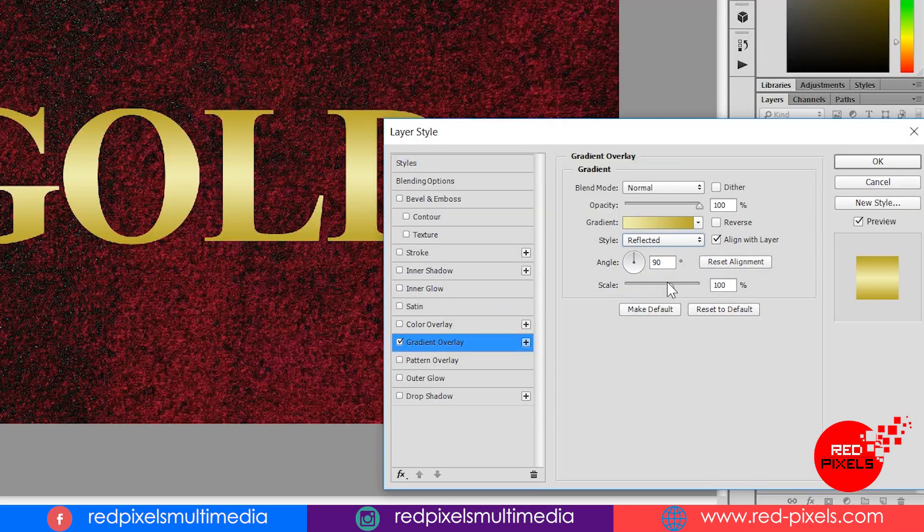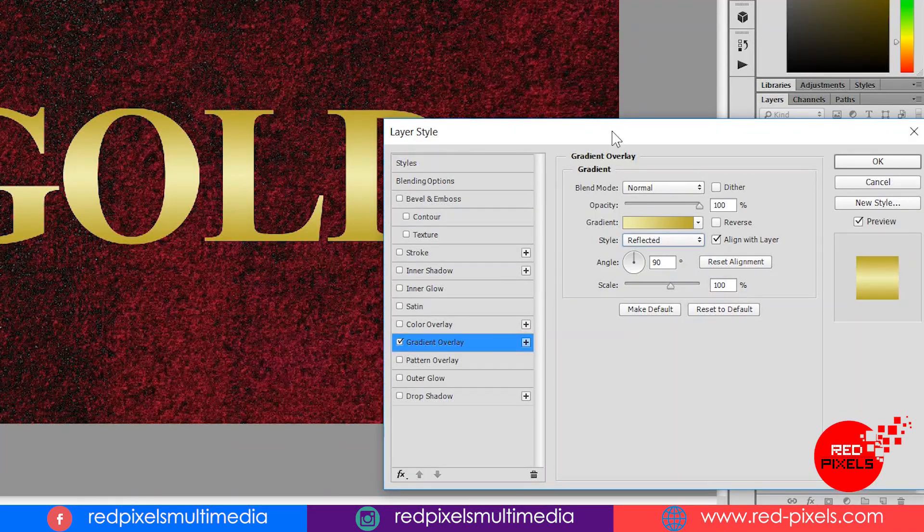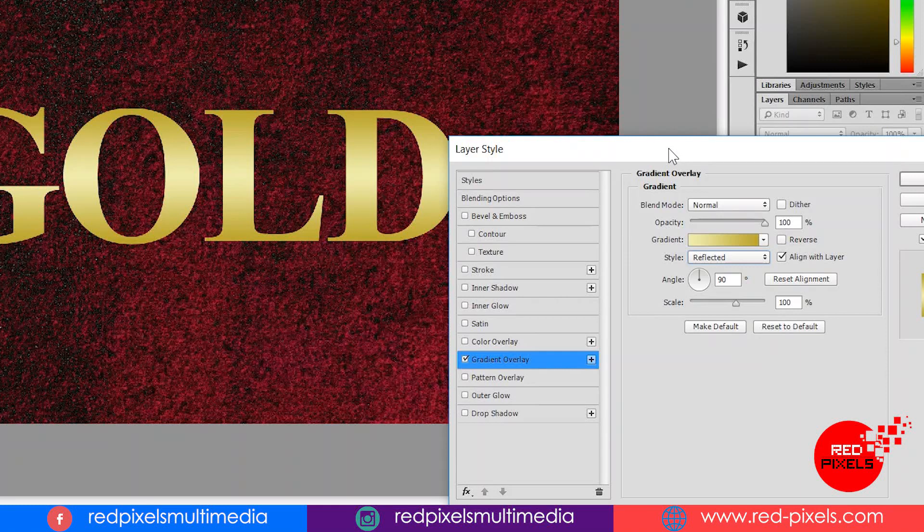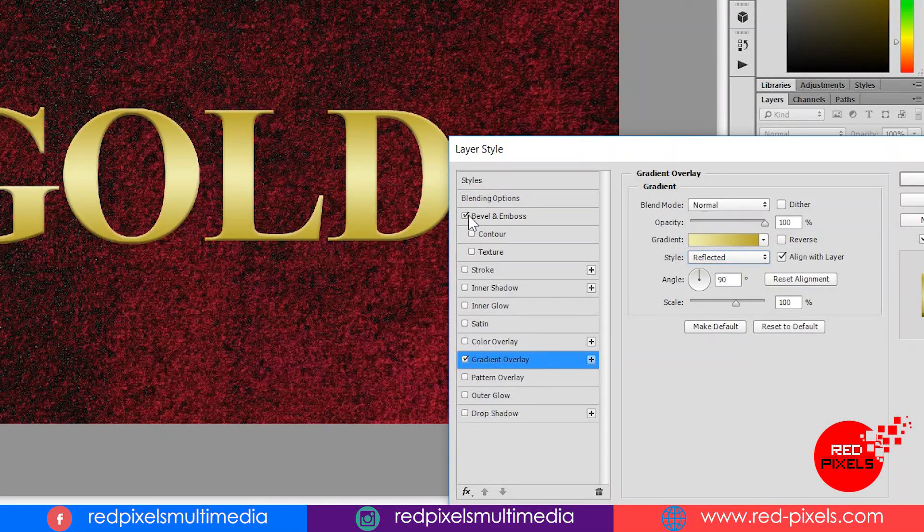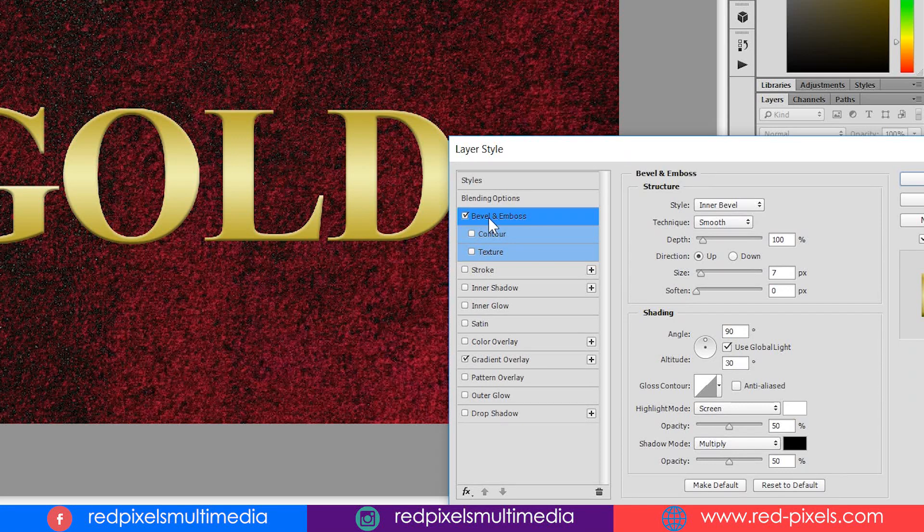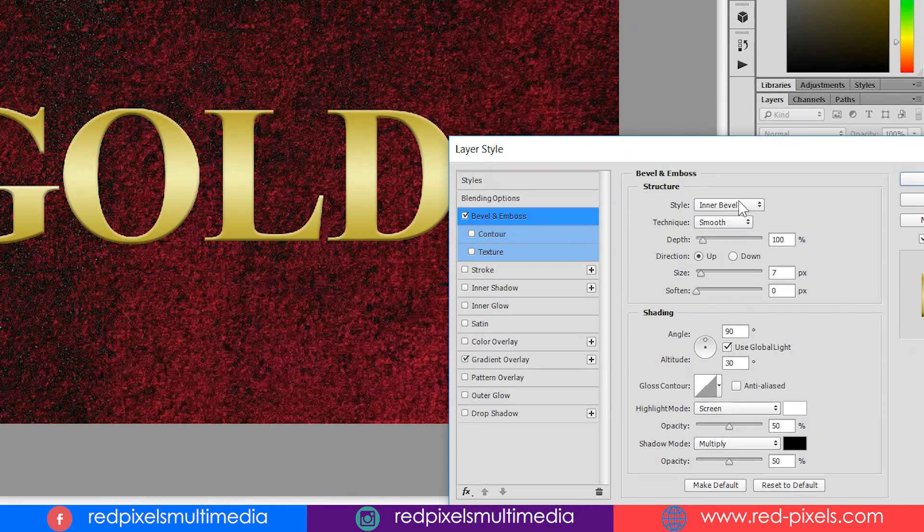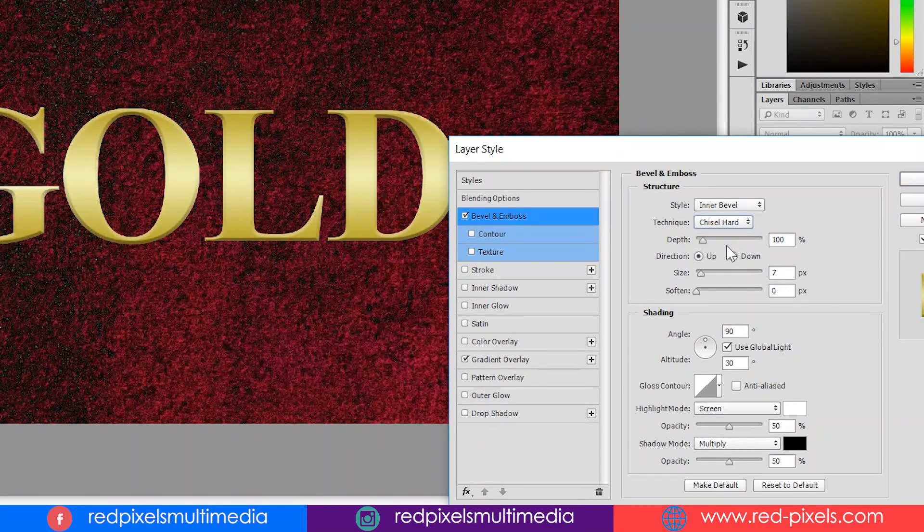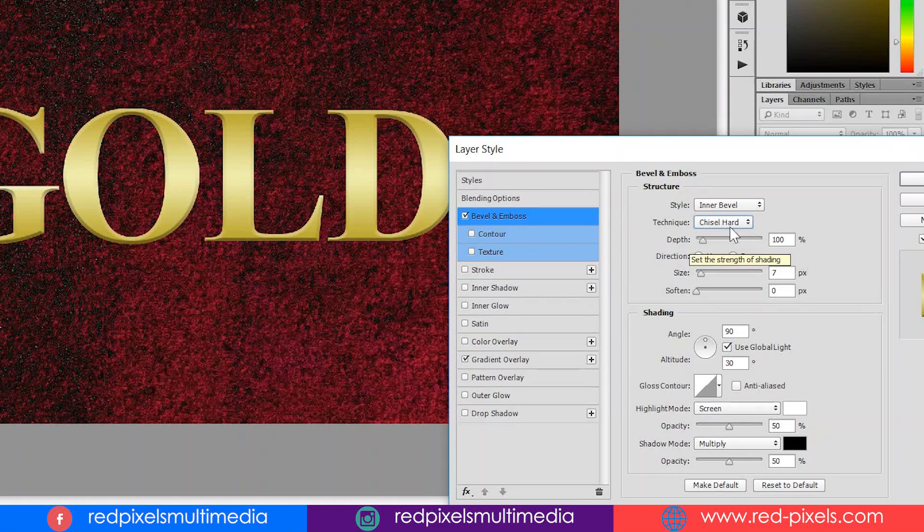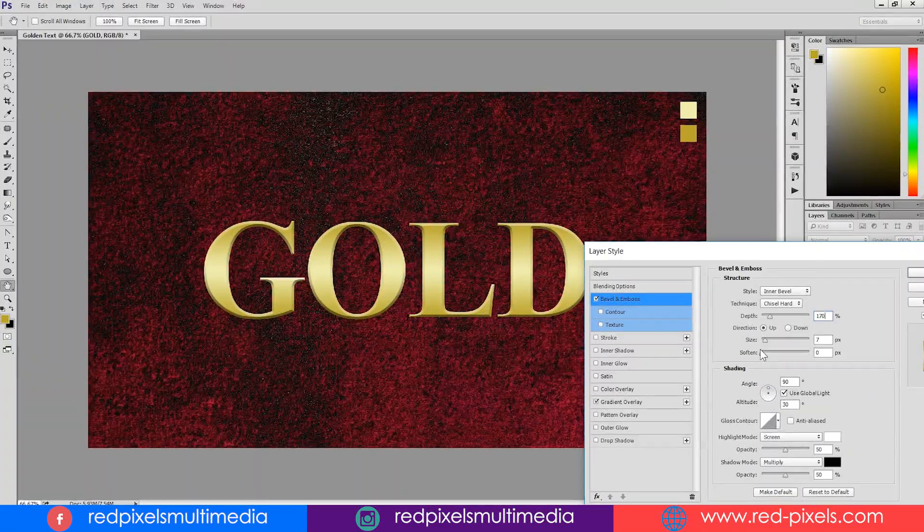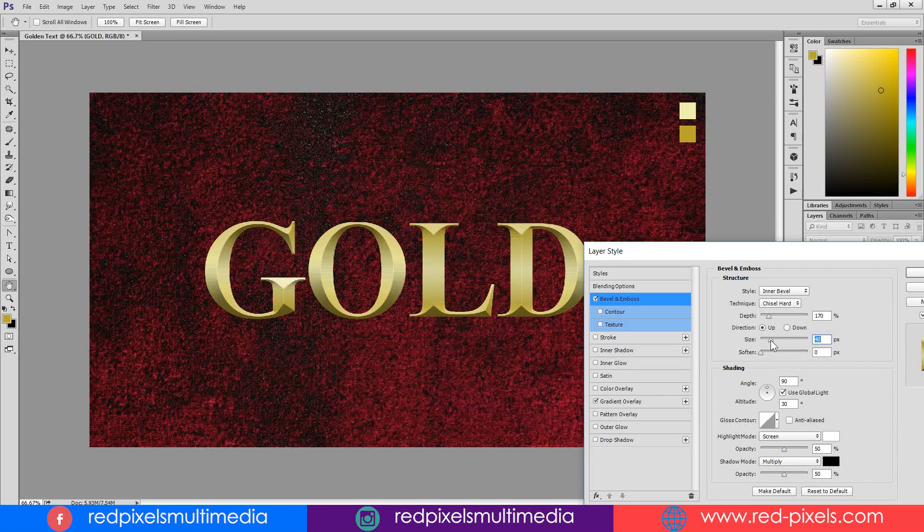I am done with gradient overlay. Now applying bevel and emboss. Changing its technique smooth to chisel hard. Depth I am setting to 170% as of now. Changing its size to 50.